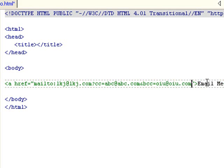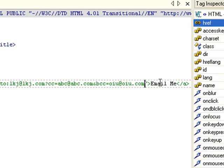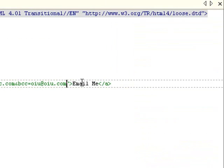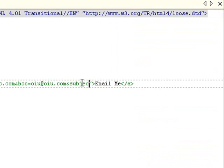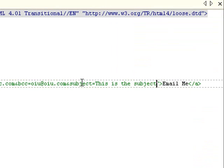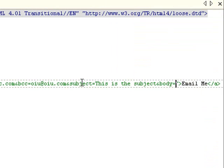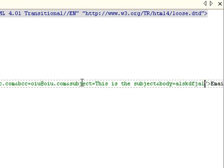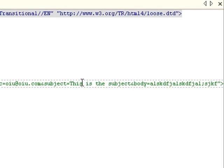And I also want a subject line. Subject equals. This is the subject. And I want a body. Gibberish.